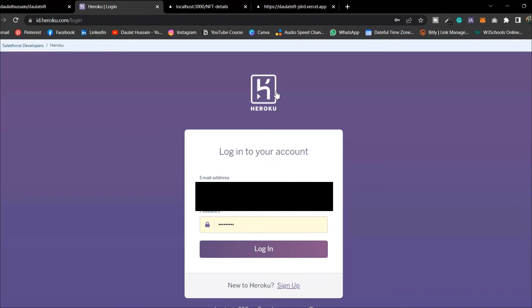In this video we're going to deploy our full stack NFT marketplace project. If you haven't watched the project, I will link that in the i-button and the description so you guys can follow. In this video we're going to focus only on the deploying part.